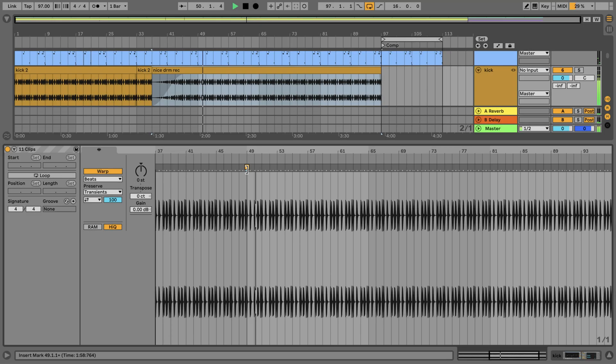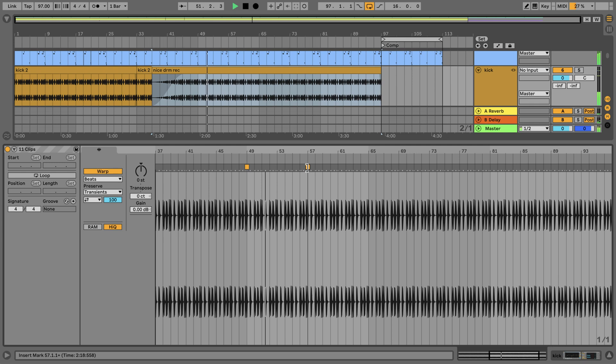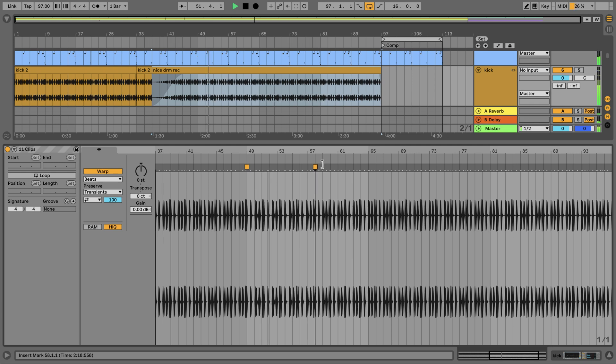You can also manipulate warp markers and warp parameters of all linked tracks.